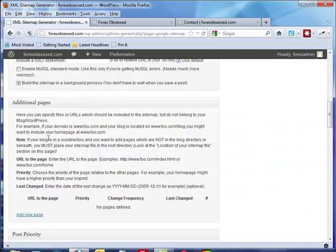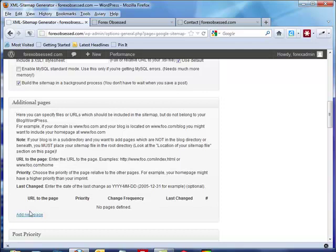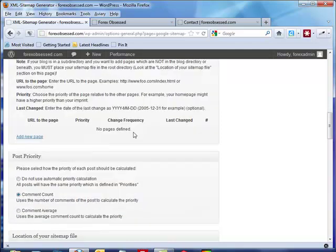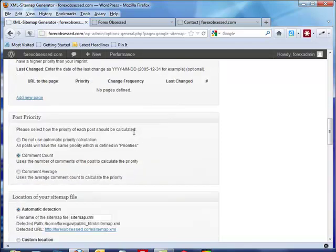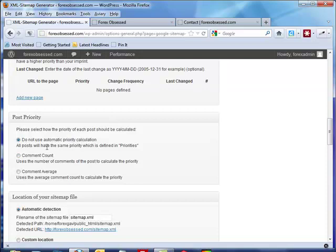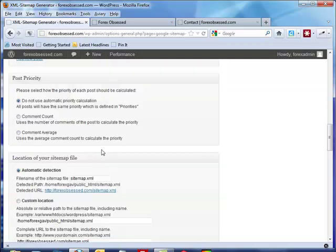You don't really need to know much. If you have other pages that are not part of your blog, you can add them here and adjust the priority. What does that mean? Google will allow you, or this plugin will allow you, to set the priority. I don't want it to be determined by the comment count - that doesn't necessarily mean the best post will have the most comments. I'm just going to say all of the posts will have the same priorities. I always click automatic detection.